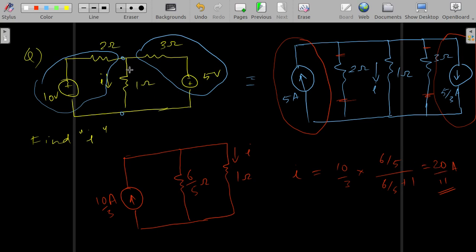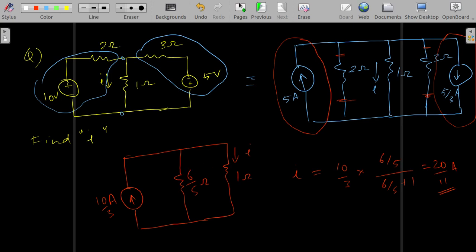Basically, what we are doing is changing the elements around the element of interest without disturbing it. We change everything around it to suit the problem. Once you get a hold of this and start practicing, it will become much faster.